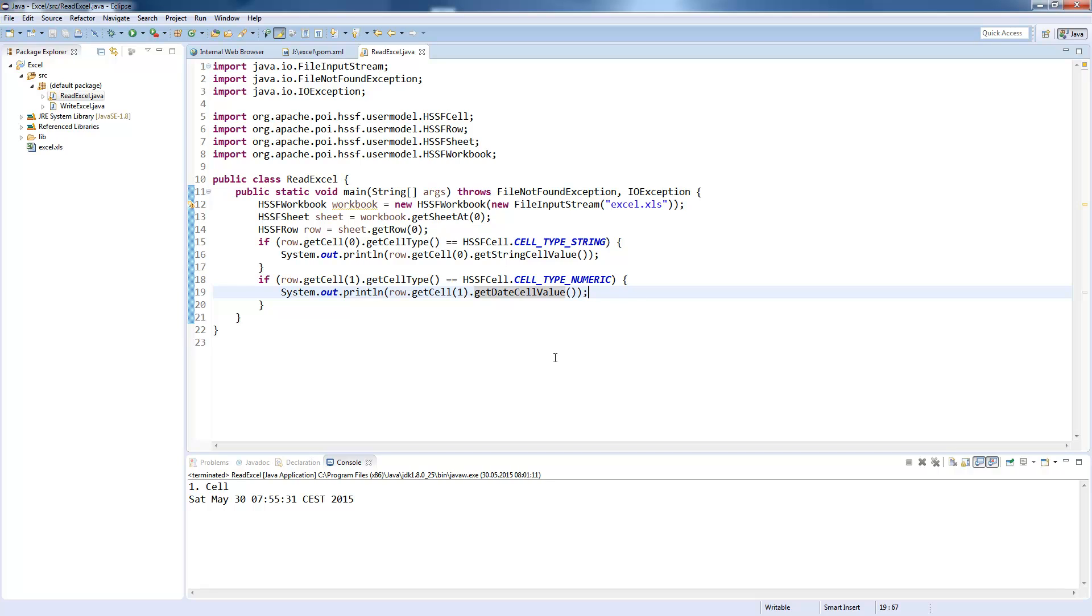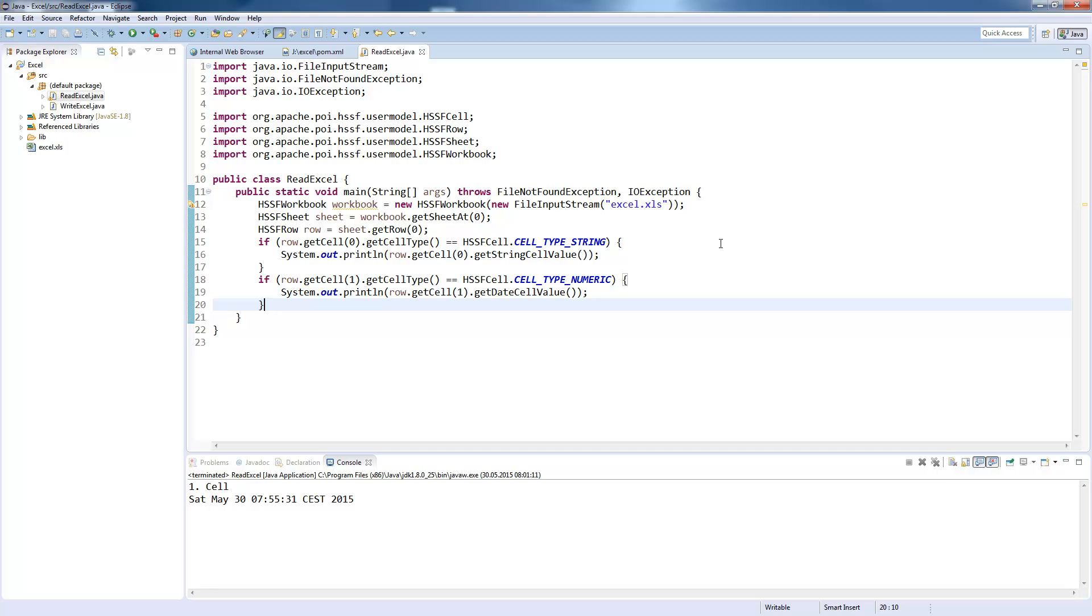So, these are the basics on the Apache POI library. There are a lot more things you can do. You can apply conditional formatting on your cells and also use formulas or ranged cell values. But this would make the entrance to this library a lot more difficult. So, we will stop here. And thanks for watching. If you have any questions, write a comment. And I hope I see you soon.